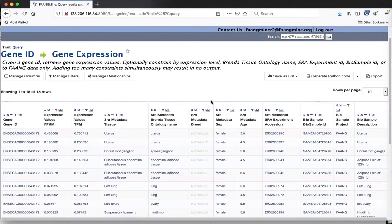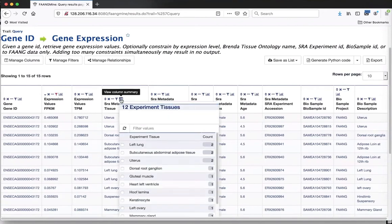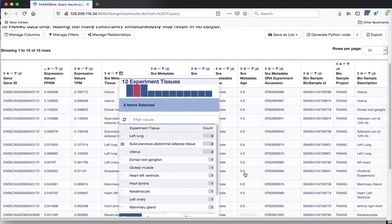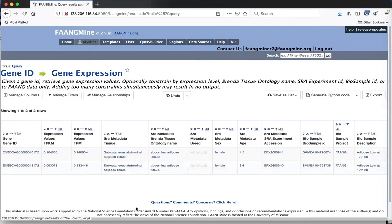Here are the results - 15 rows. Clicking on the histogram for tissue, we can see all the tissues these two genes are expressed in. I want to click on adipose tissue since that's the same tissue as the ChIP-seq result. After filtering to restrict the table to matching rows, only one of those genes has expression in adipose - very low expression. It's listed twice because it was found in two different SRA experiments.